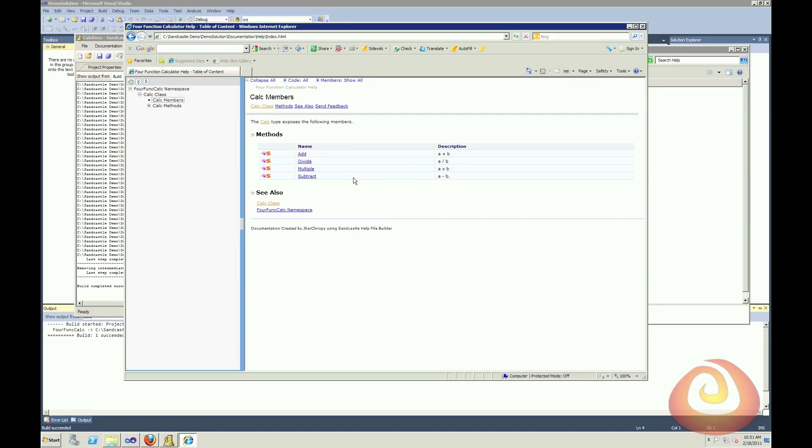This works the same way if you're doing a web application project. Exact same thing. When you go into your project properties, you can go into the build menu and select to output an XML file. The one thing that is different are websites.